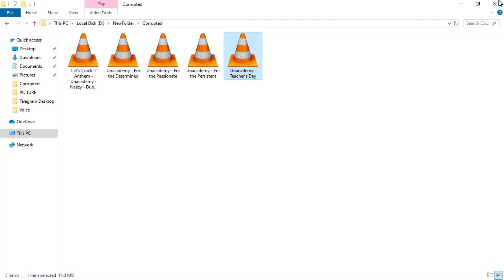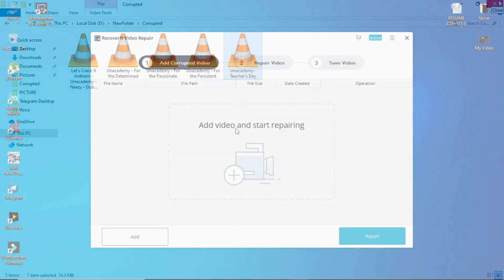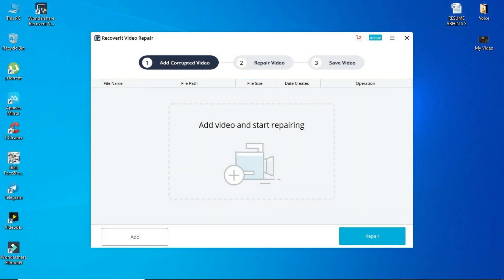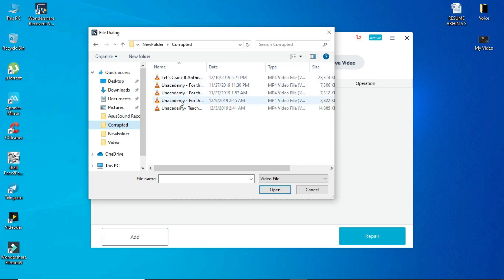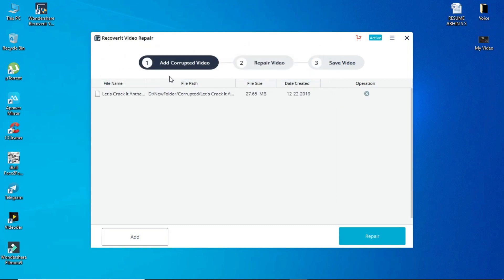Now I will be able to repair and edit the video. Click 'Add Video' and start repairing. Click on the video file, then click 'Repair' to open and repair the video file.